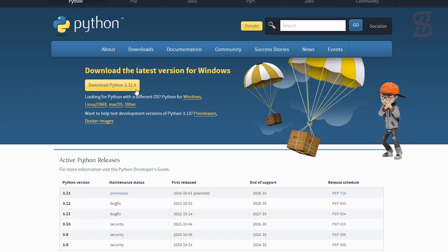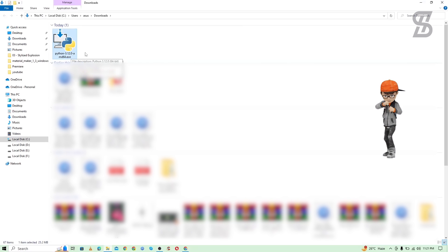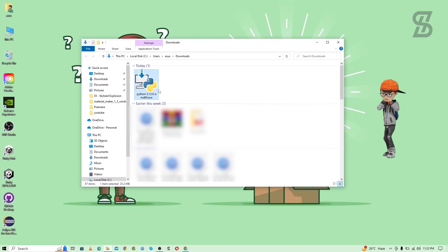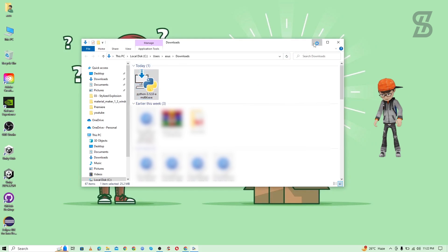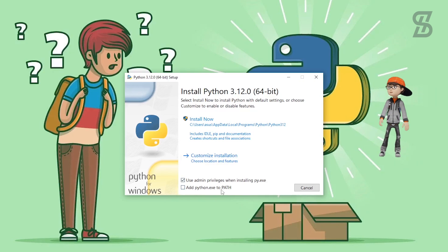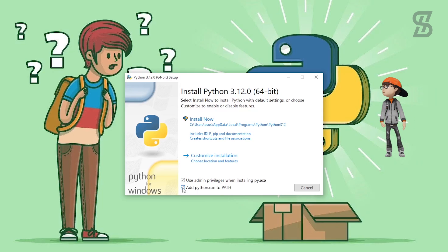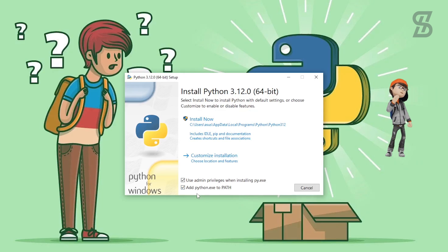At the time of making this video, Python 3.12 is the latest one — just download it. Once the download is complete, here is the Python 3.12 exe file, so just double-click on it to install it. Once you double-click it, it will open the installation wizard where you need to click on the checkbox which is going to create a path in our environment variable PATH.